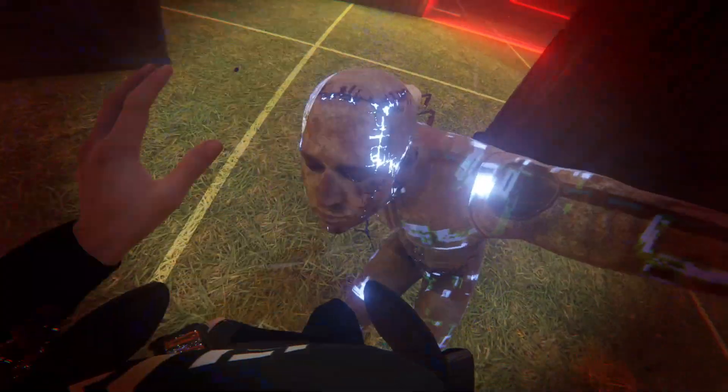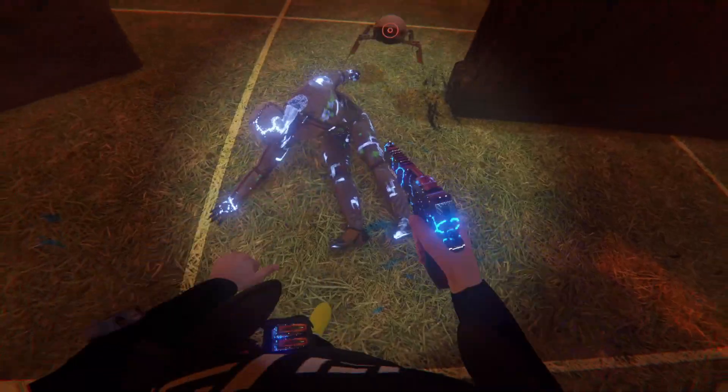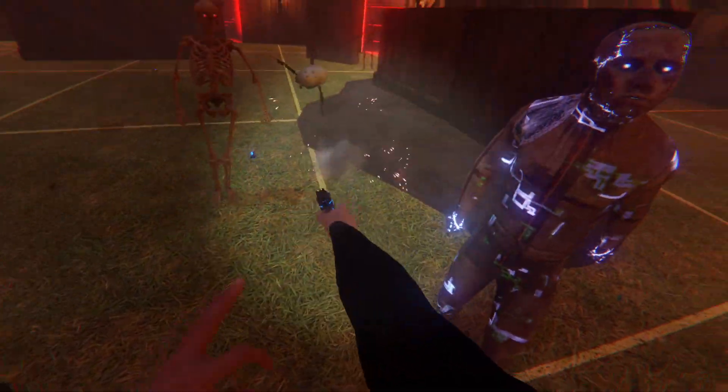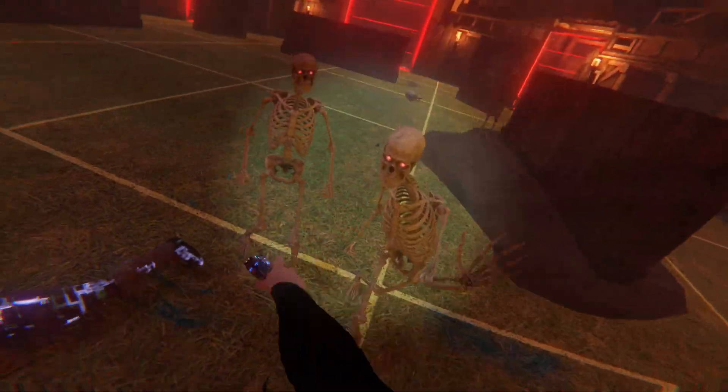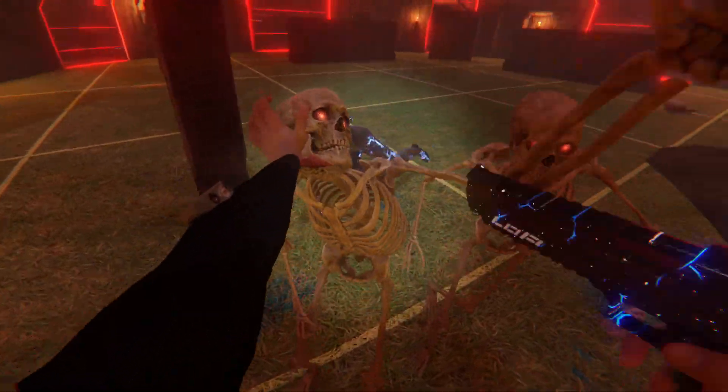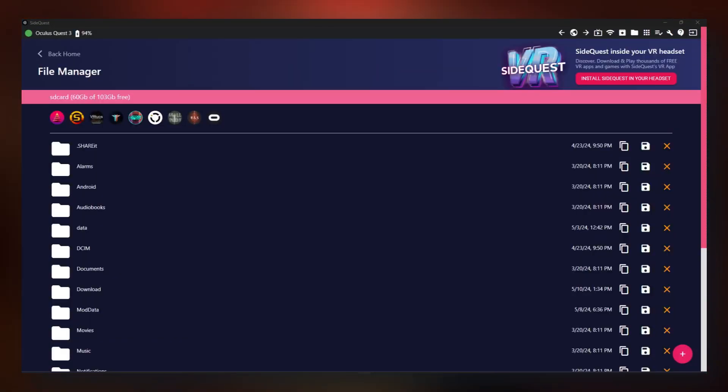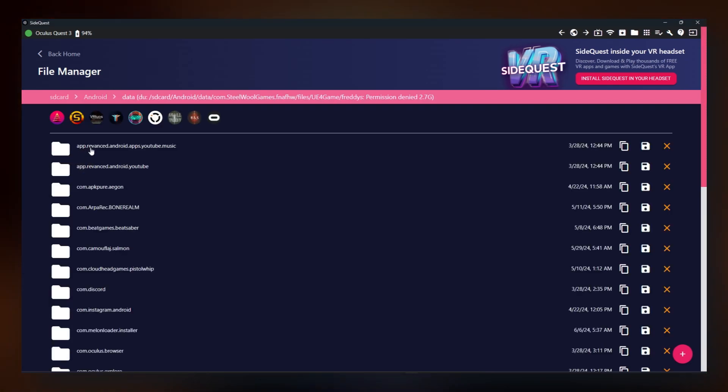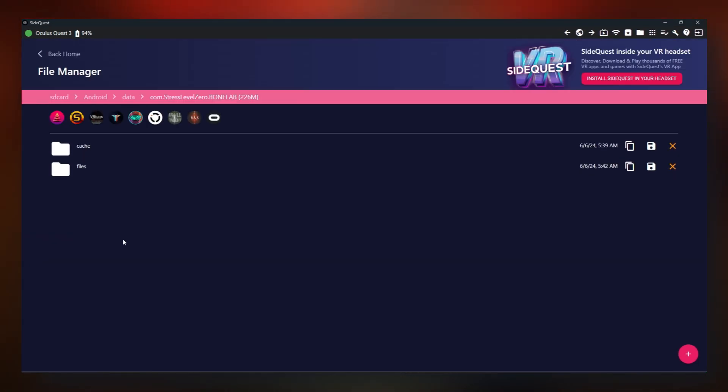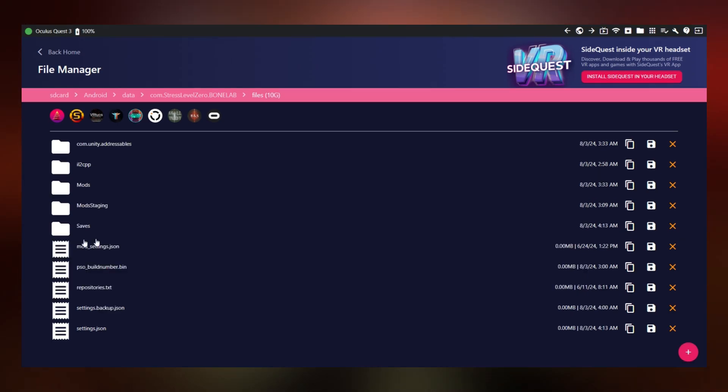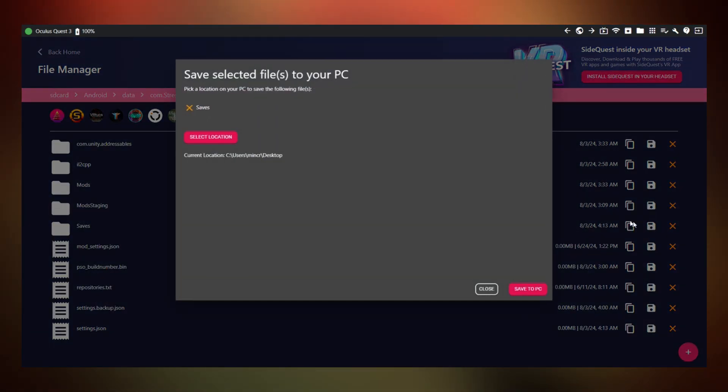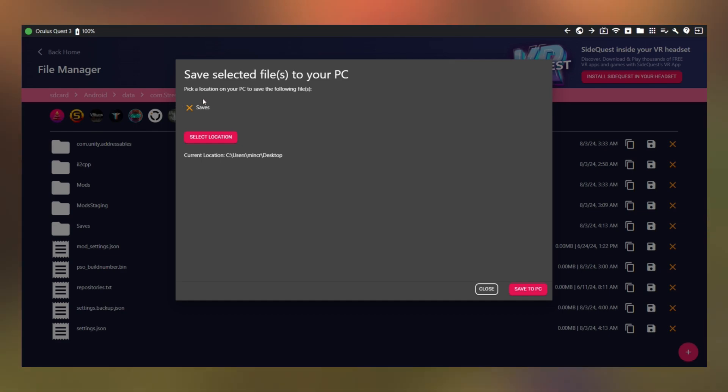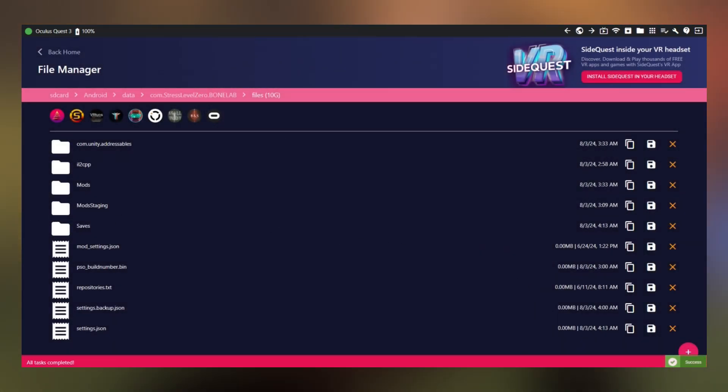It's important to note that deleting this folder will delete any currently installed mods, so it is recommended you re-download them after successfully patching your game with Lemon Loader. This next step is to back up your save and is not required. Simply go to Android, Data, com.stresslevel0.bonelab, files, and now you can save this folder called saves. I'm going to put it on my desktop for ease of access. Save to PC.